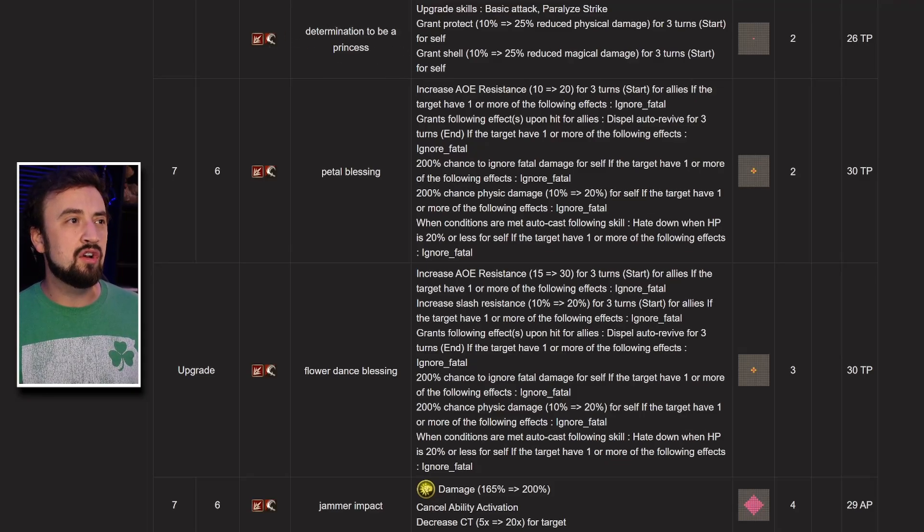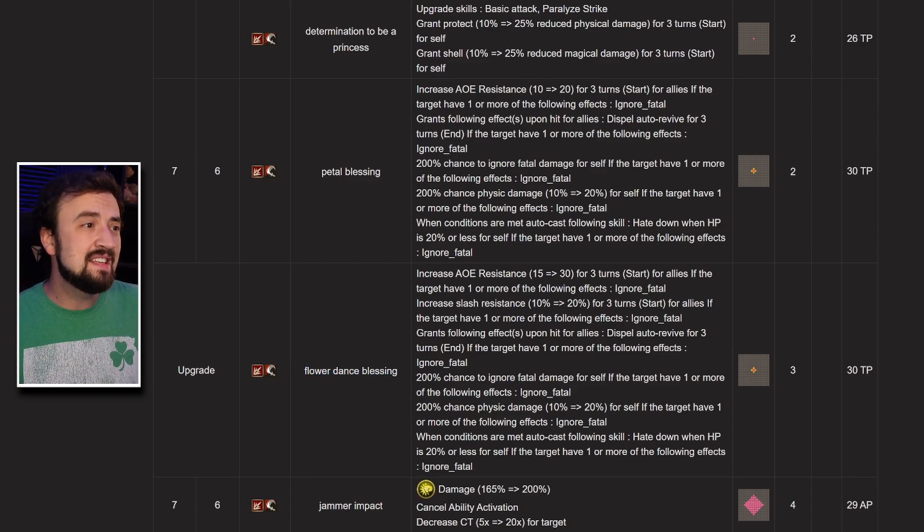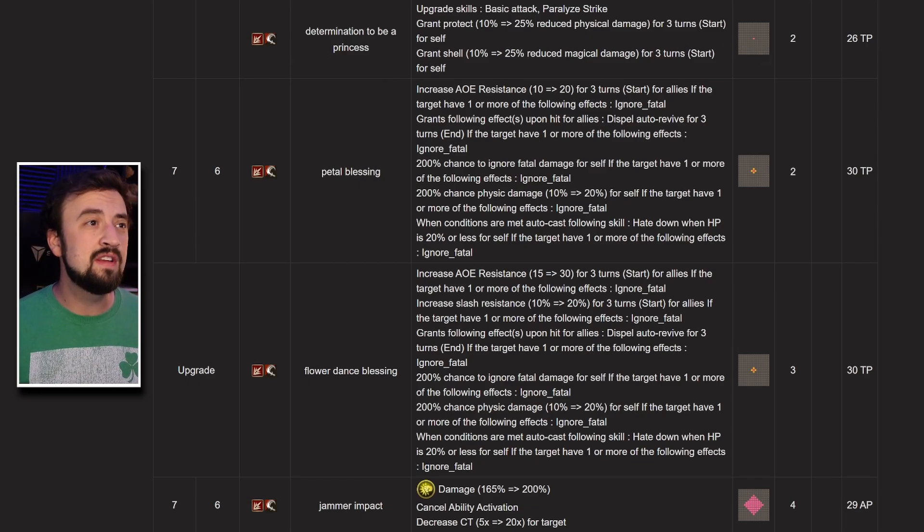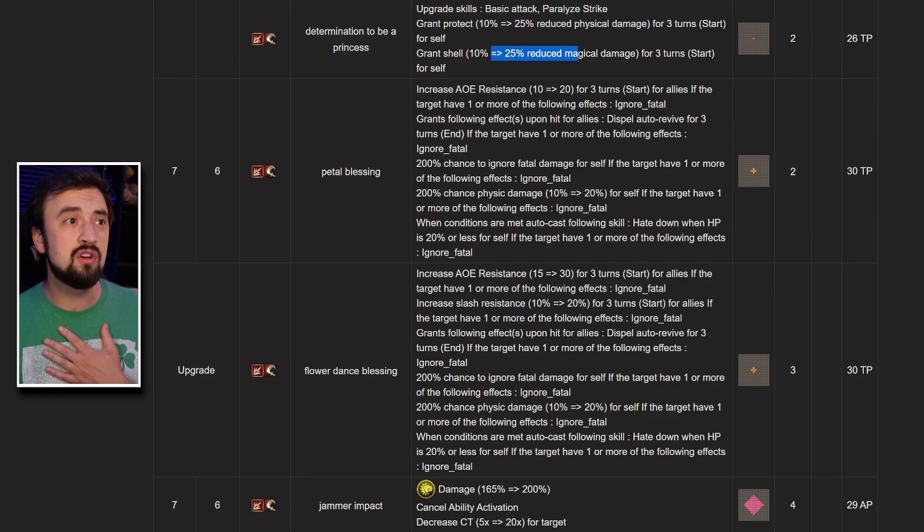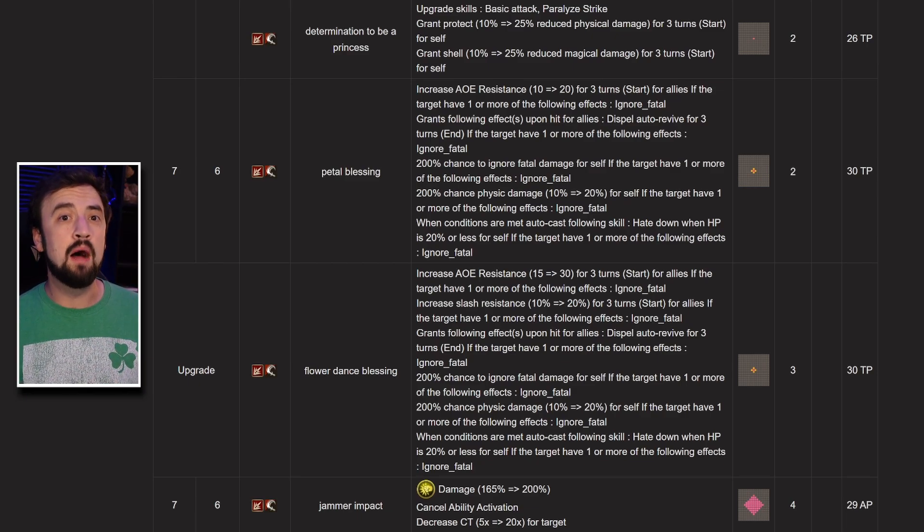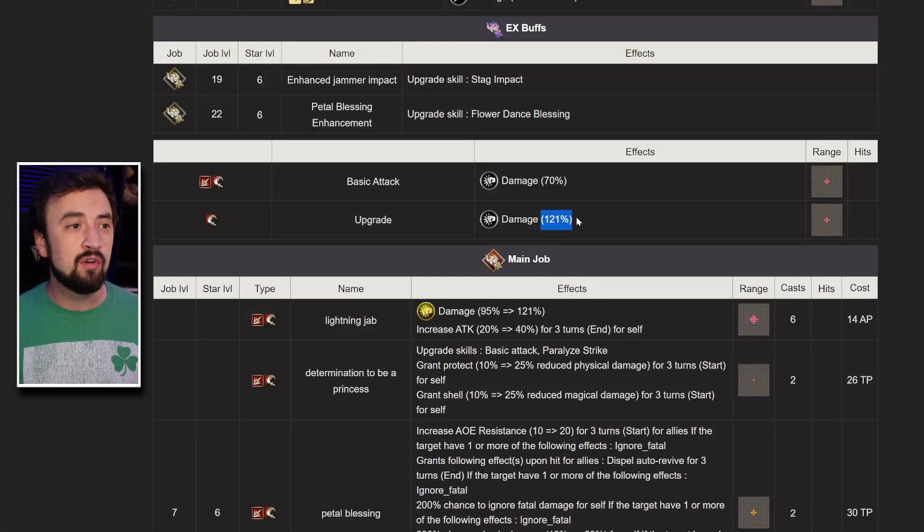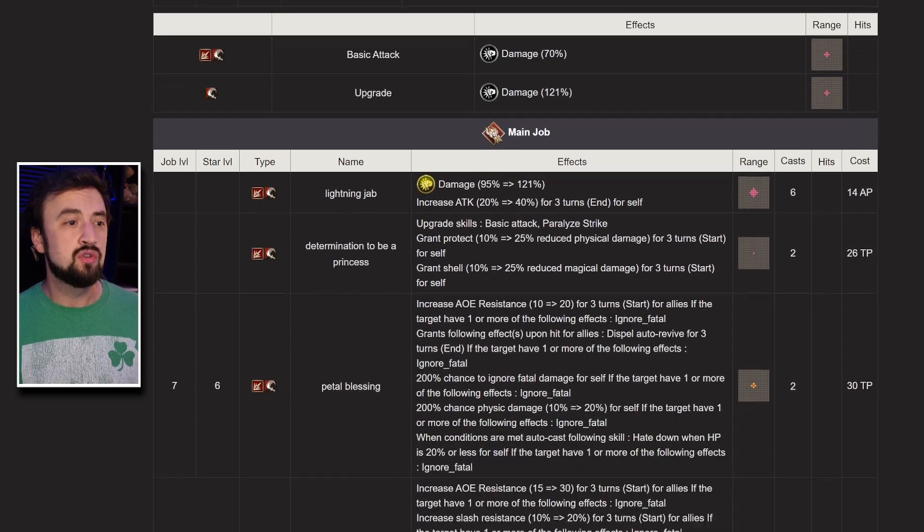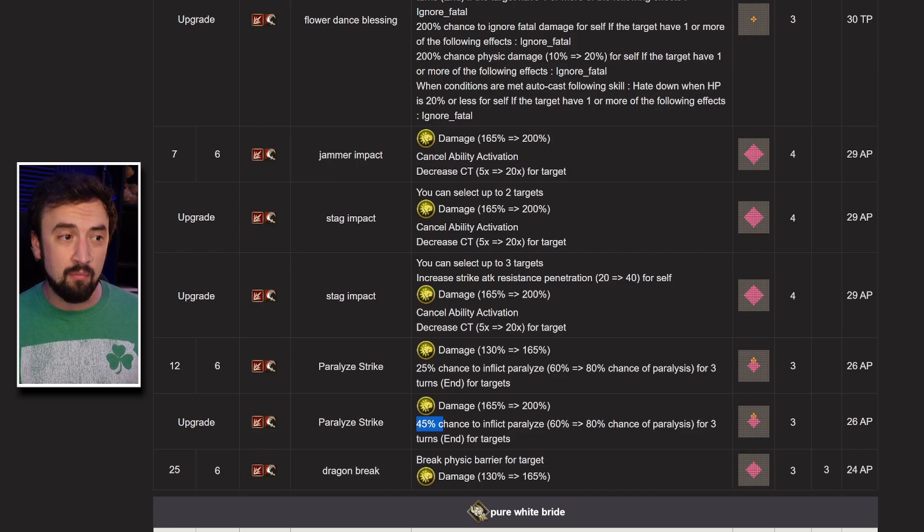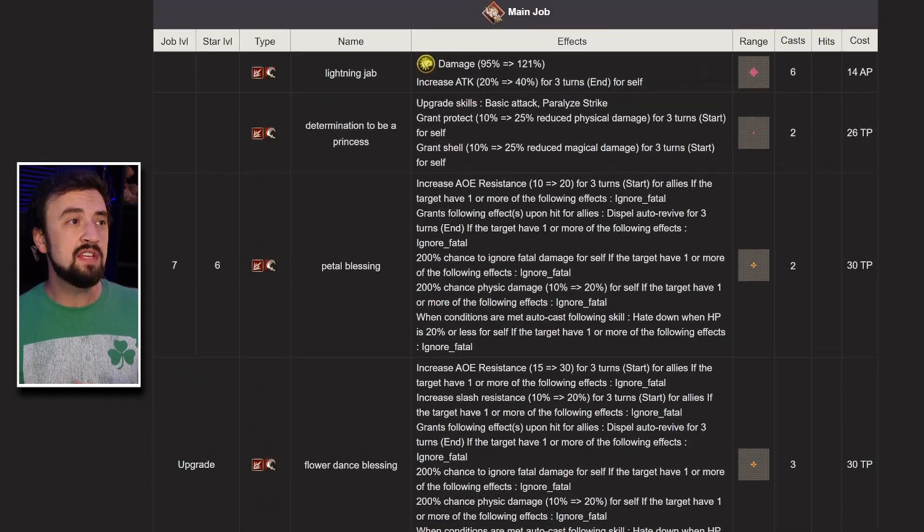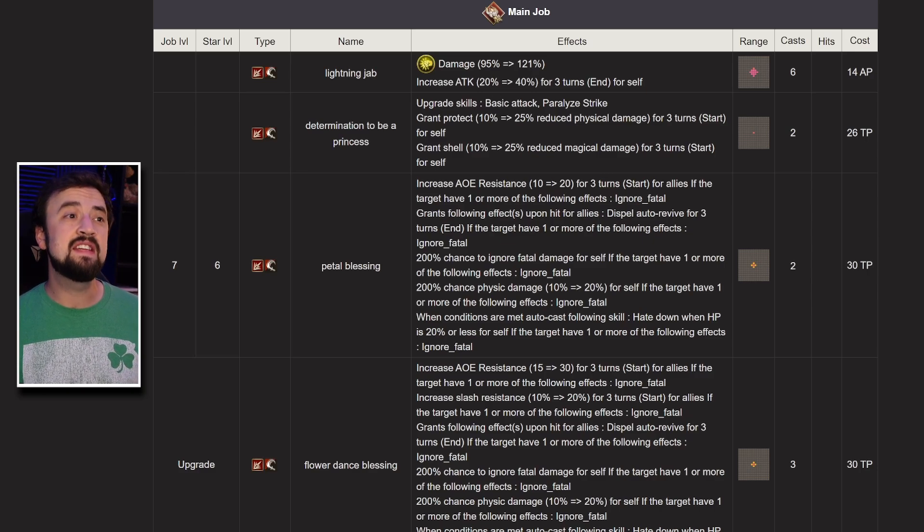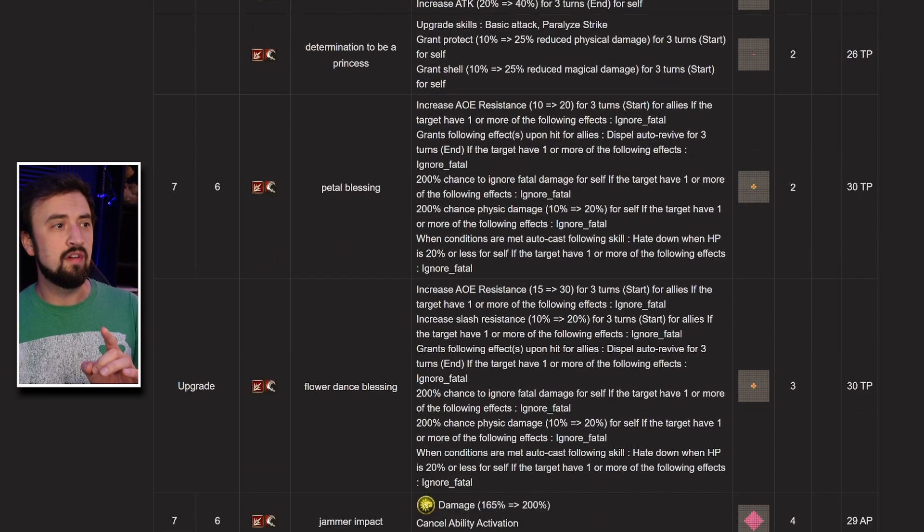This move right here, determination to be a princess, is a self buff that upgrades her basic attack and paralyzed strike. It gives her protect for 3 turns and shell for 3 turns, so it is a very powerful self buff. The upgraded version of her basic attack just receives a lot more damage. The paralyzed strike upgrade adds 20% more chance to paralyze and 35% more damage to the modifier. That's one of her core damaging moves, it's an AoE move. This buff is going to be very important for her to cast, both for the protect and shell, but also for the basic attack and especially the paralyzed strike upgrade.